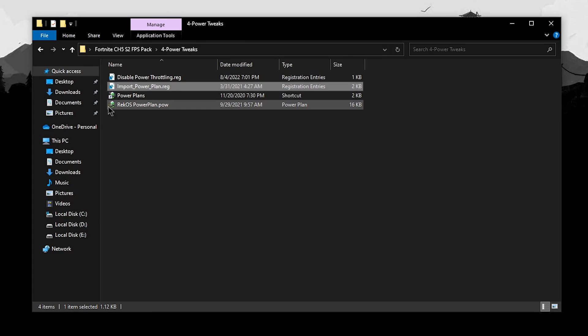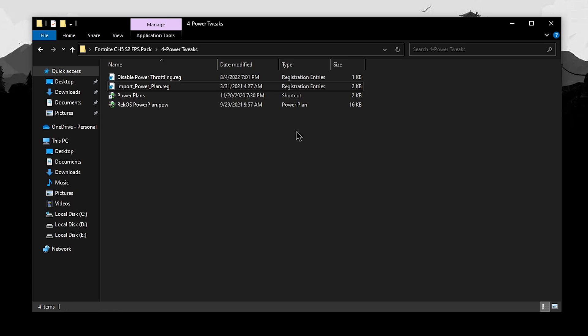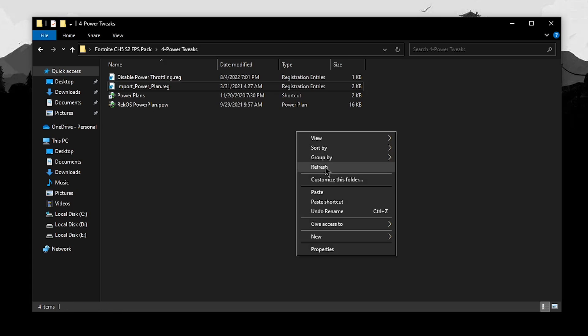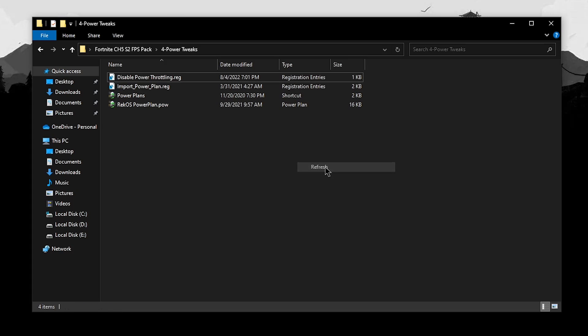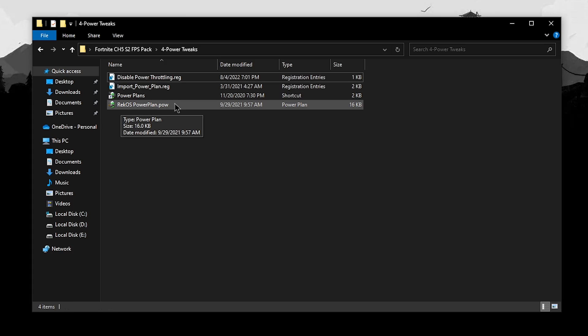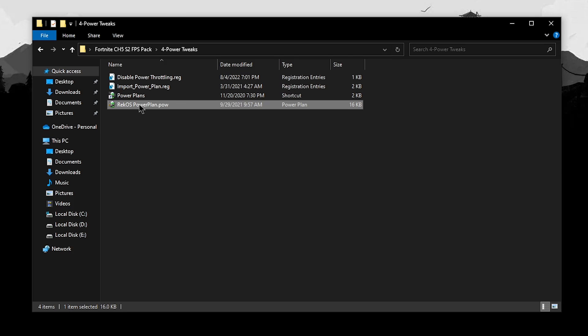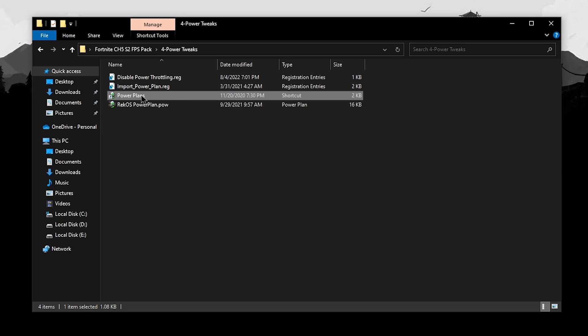So, now you should be able to see this little battery icon alongside the POW file but if you don't, simply right click anywhere, empty, hit refresh and it should be there. Now, in order to import this powerplan, simply double click on it but I have already imported it so I'm going to go ahead and open up the powerplan.